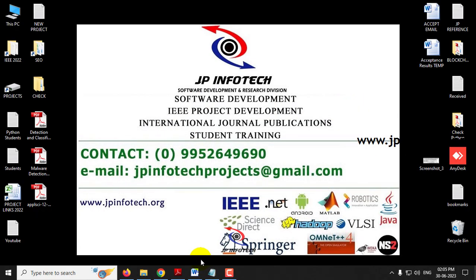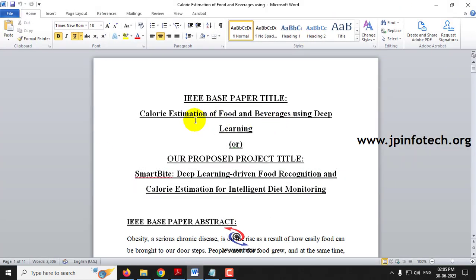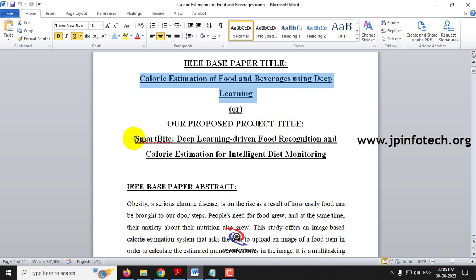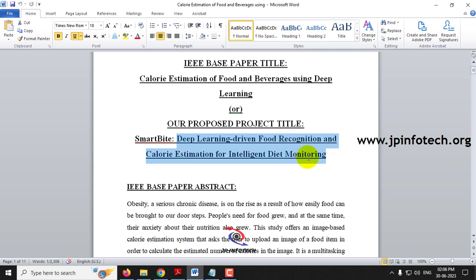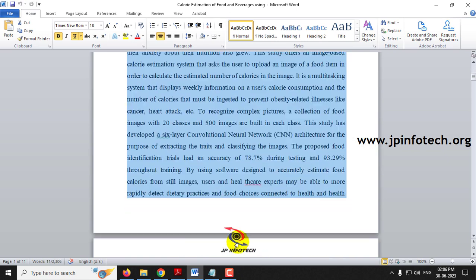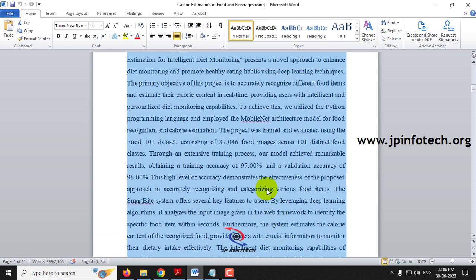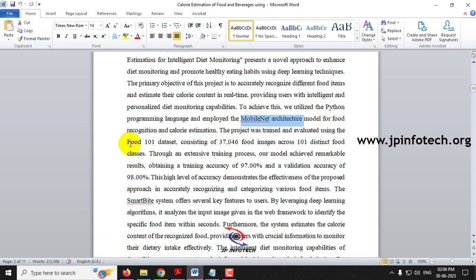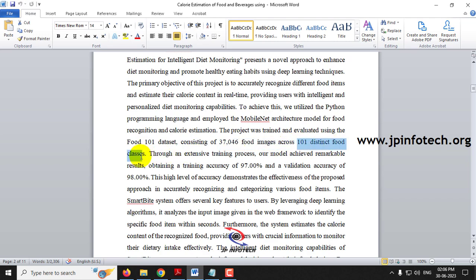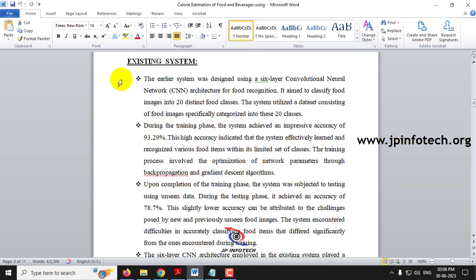The base paper title is calorie estimation of food and beverages using deep learning. Our proposed project title is Smart Byte — deep learning driven food recognition and calorie estimation for intelligent diet monitoring. The proposed abstract describes the use of MobileNet architecture with the Food-101 dataset, which contains around 37,000 food images across 101 food classes, with the improved accuracy mentioned.